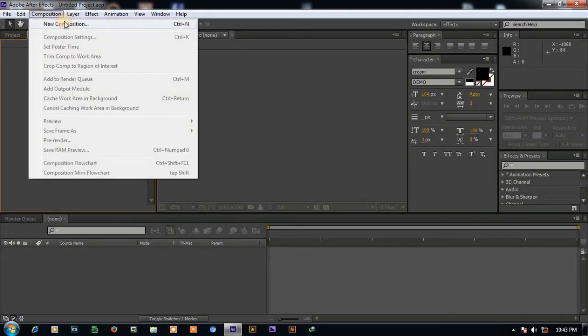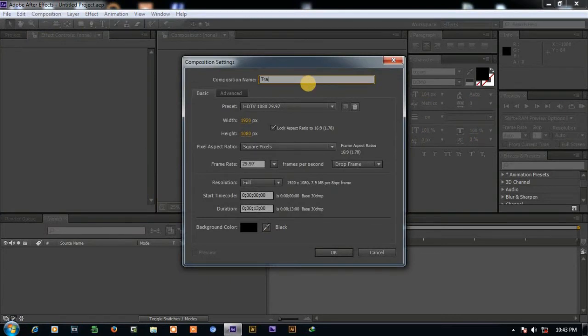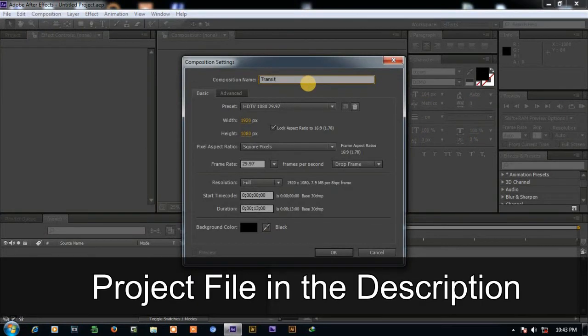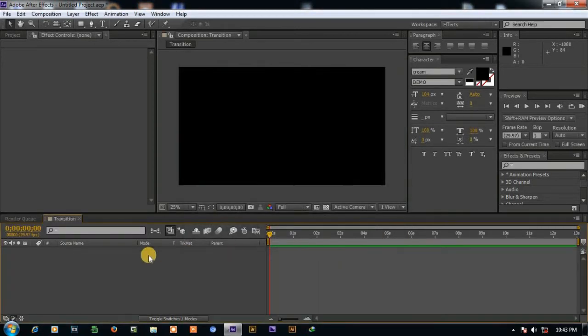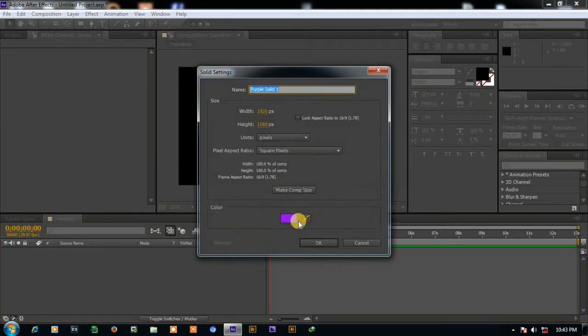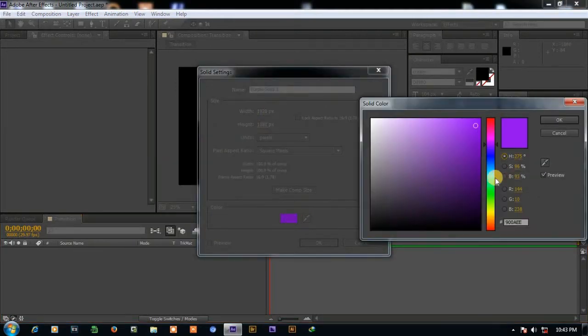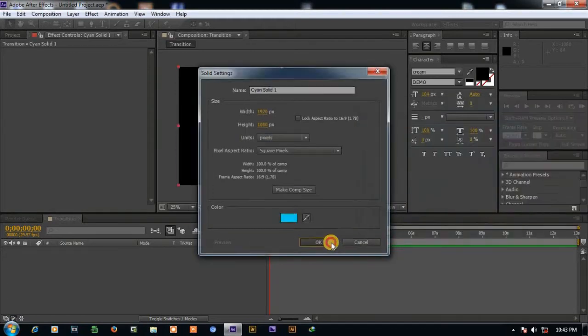First of all, create new composition and name it as transition. Now go to new and solid. Choose the color you want and press OK.